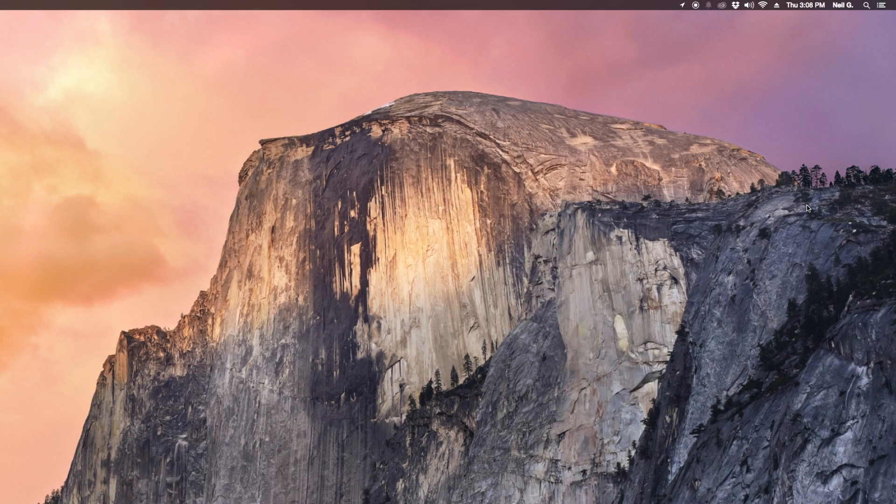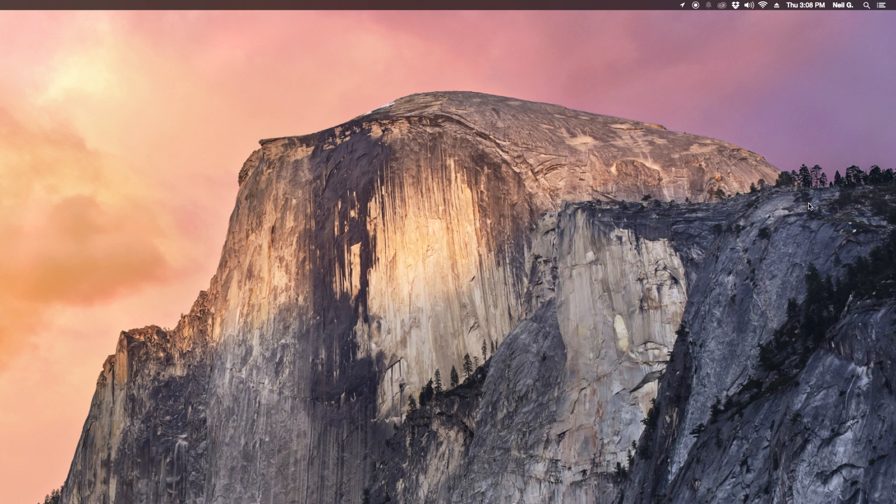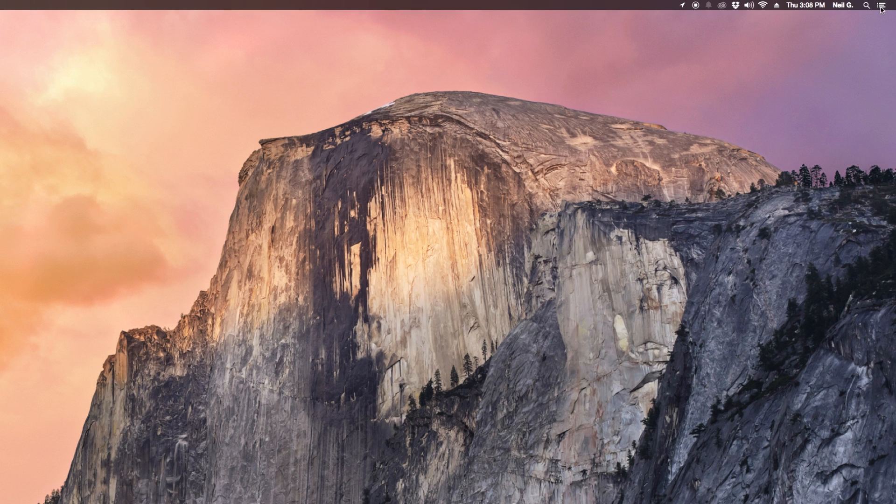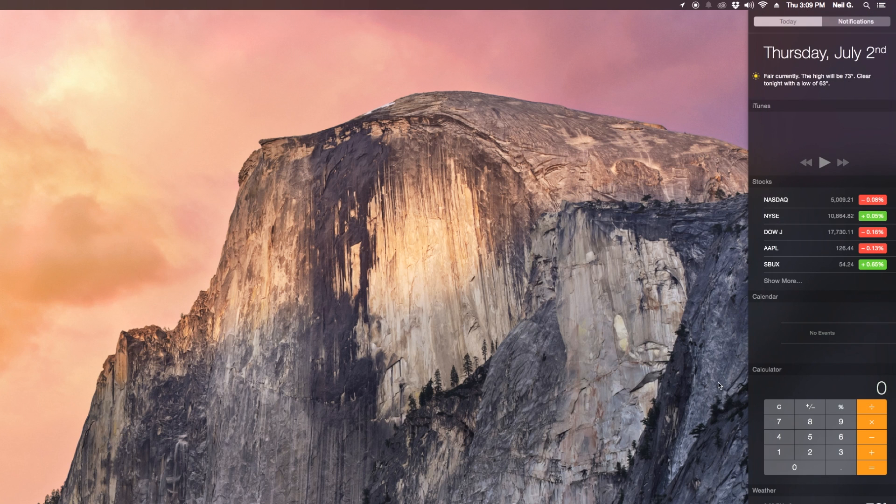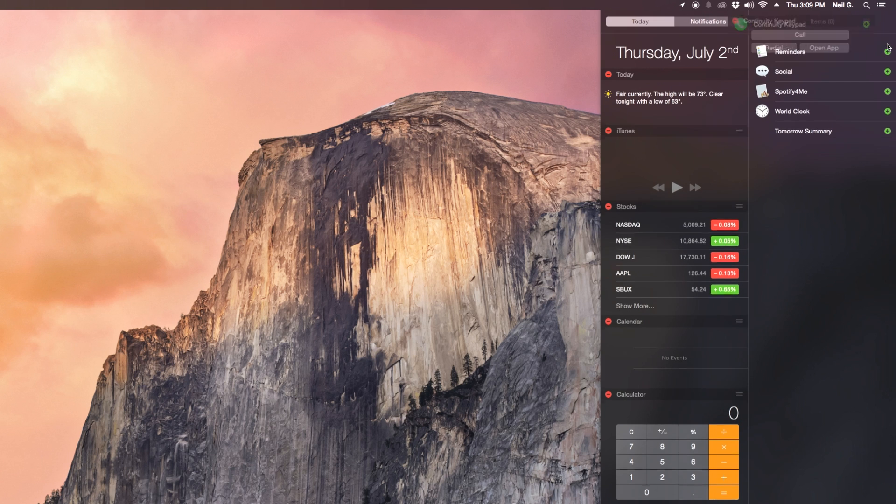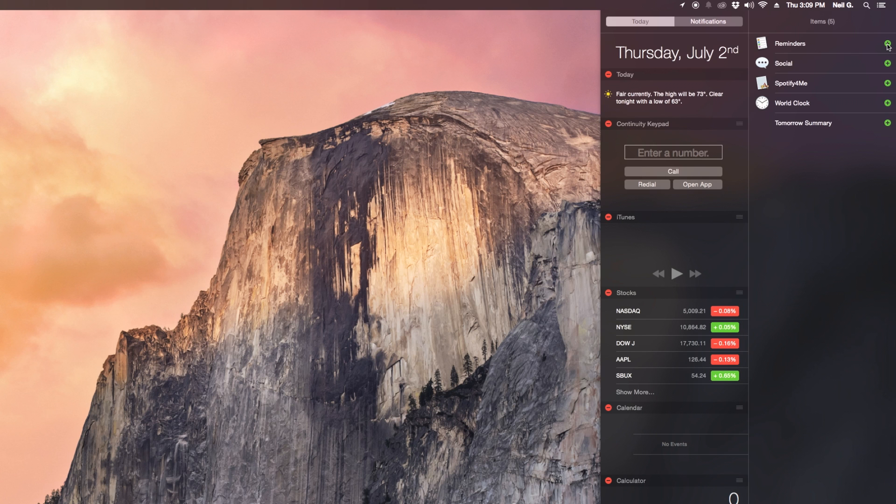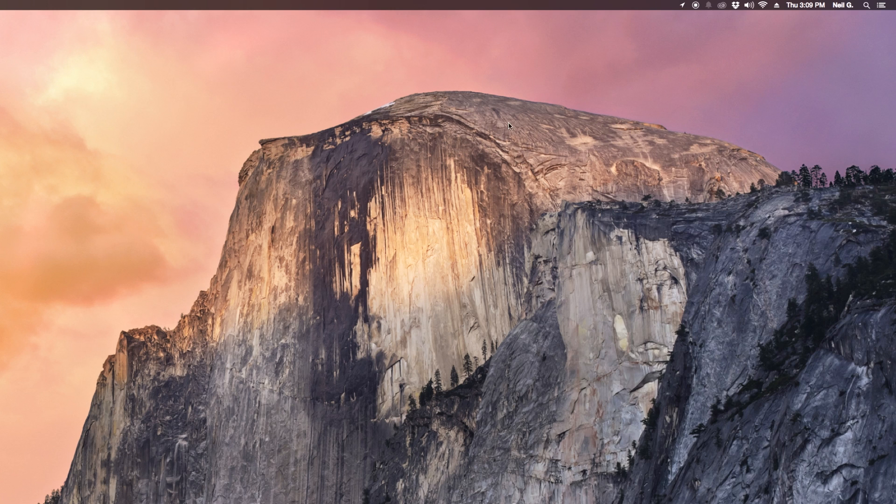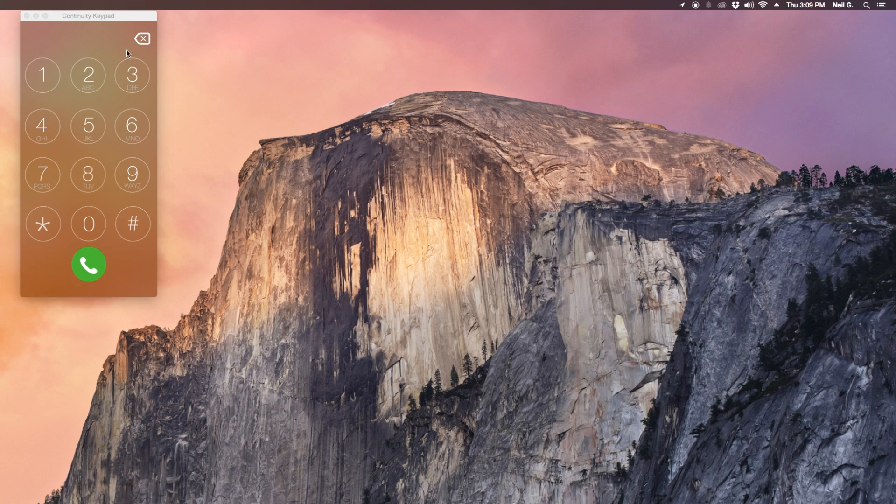The next tip we're gonna go over will take advantage of the continuity feature introduced on OS X Yosemite. So if you have that check this out because you can make calls directly from your notification center using this notification center widget called continuity keypad. All you have to do is download it then you'll have the widget available you can add it.